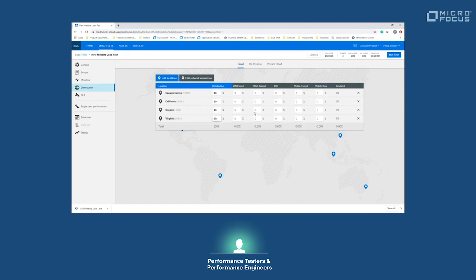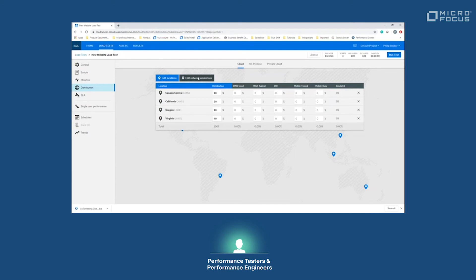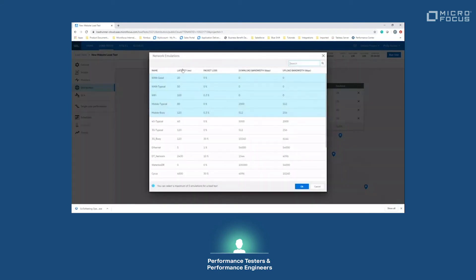The network emulation here is a way for us to find a more real-world network conditions for our script. What that means is that we can add packet loss, latency, and download/upload bandwidth restrictions on our load test. That would actually slow the load down to emulate a real-world user experience if they were on a typical WAN internet connection versus a mobile typical internet connection.